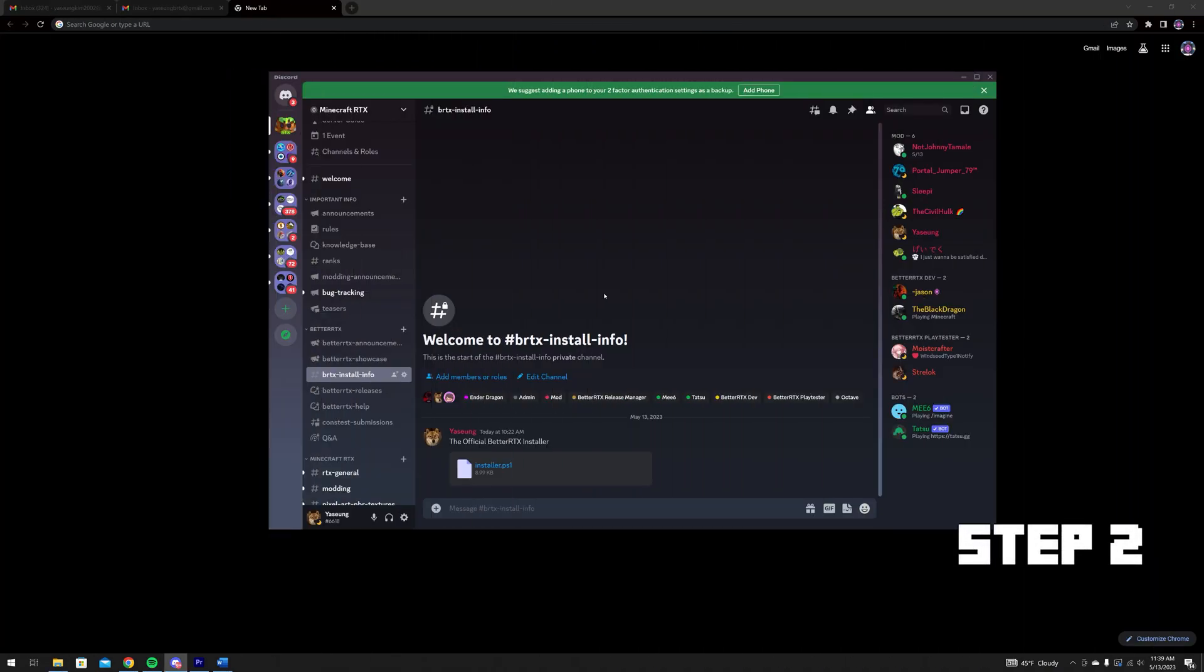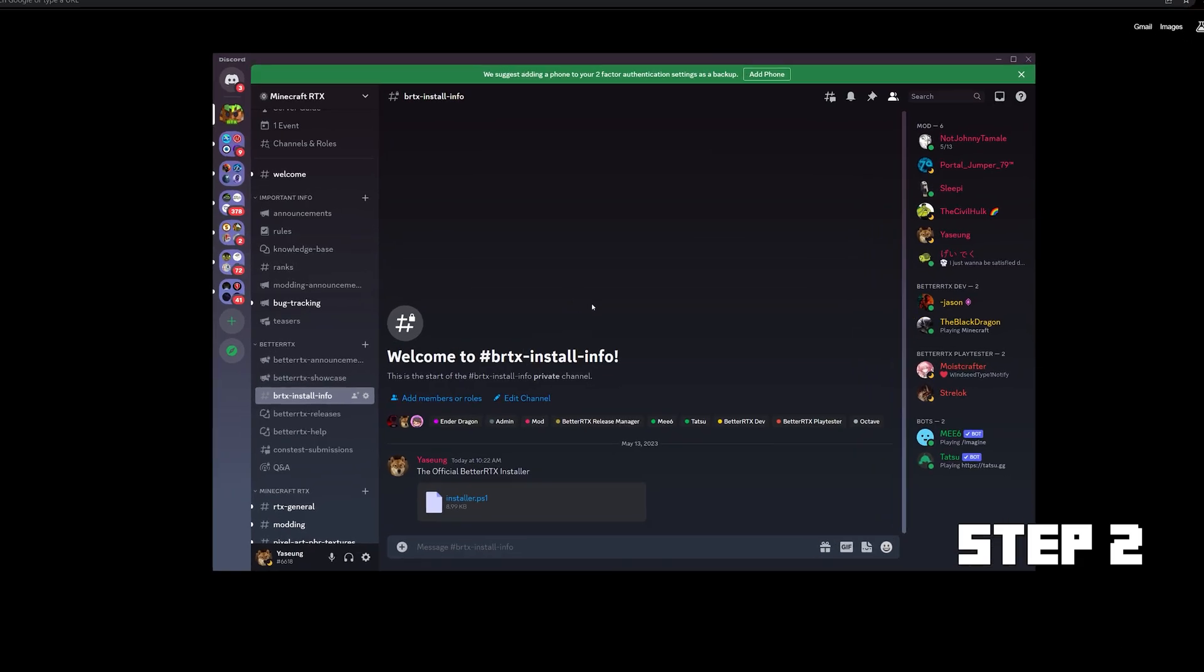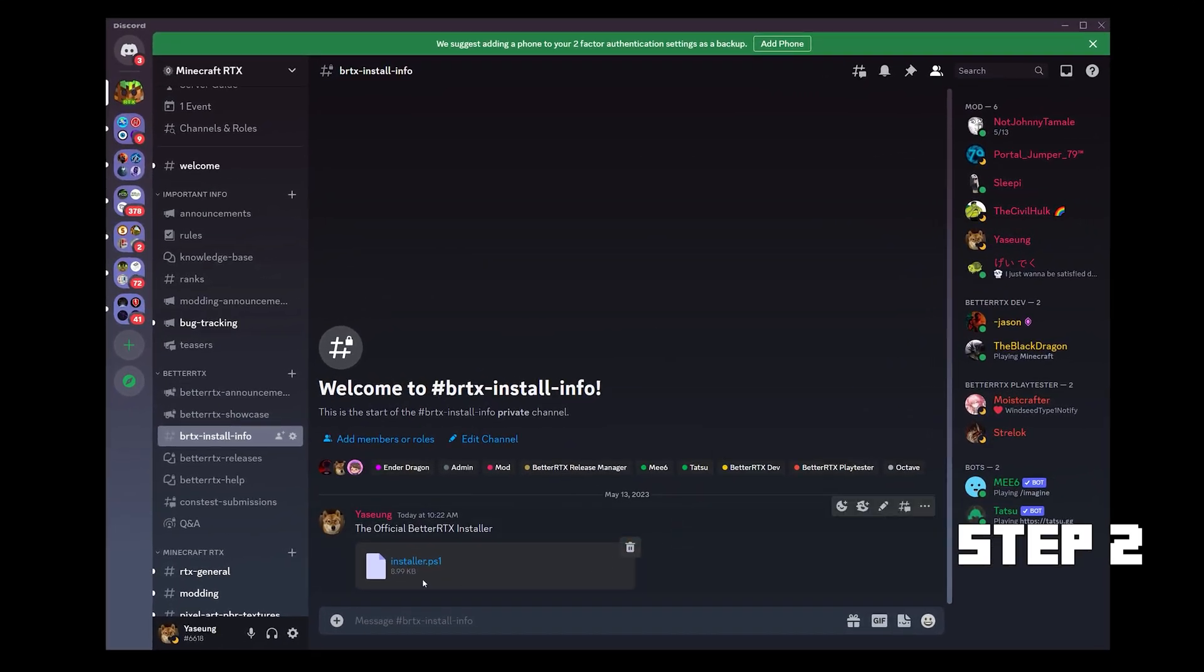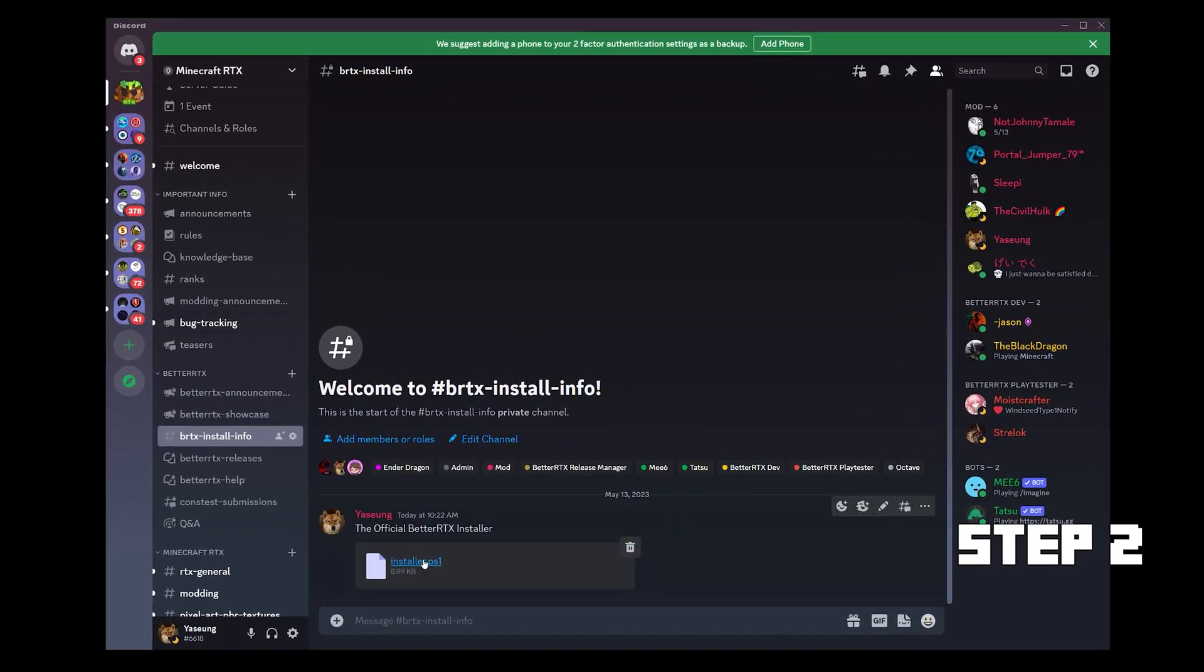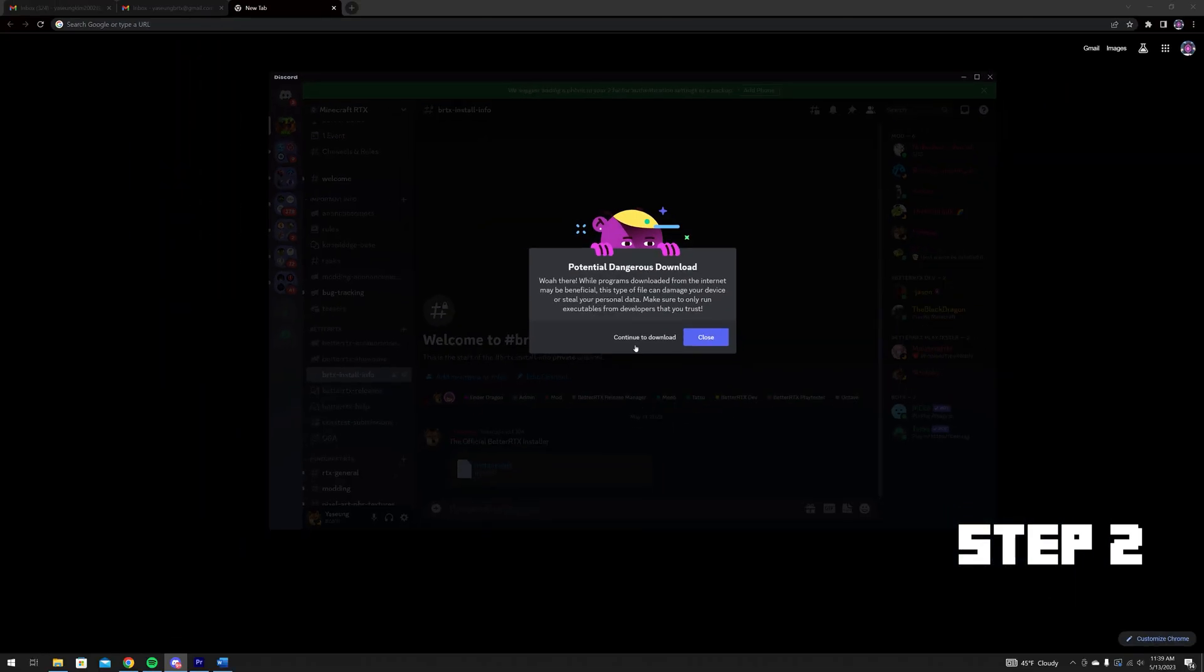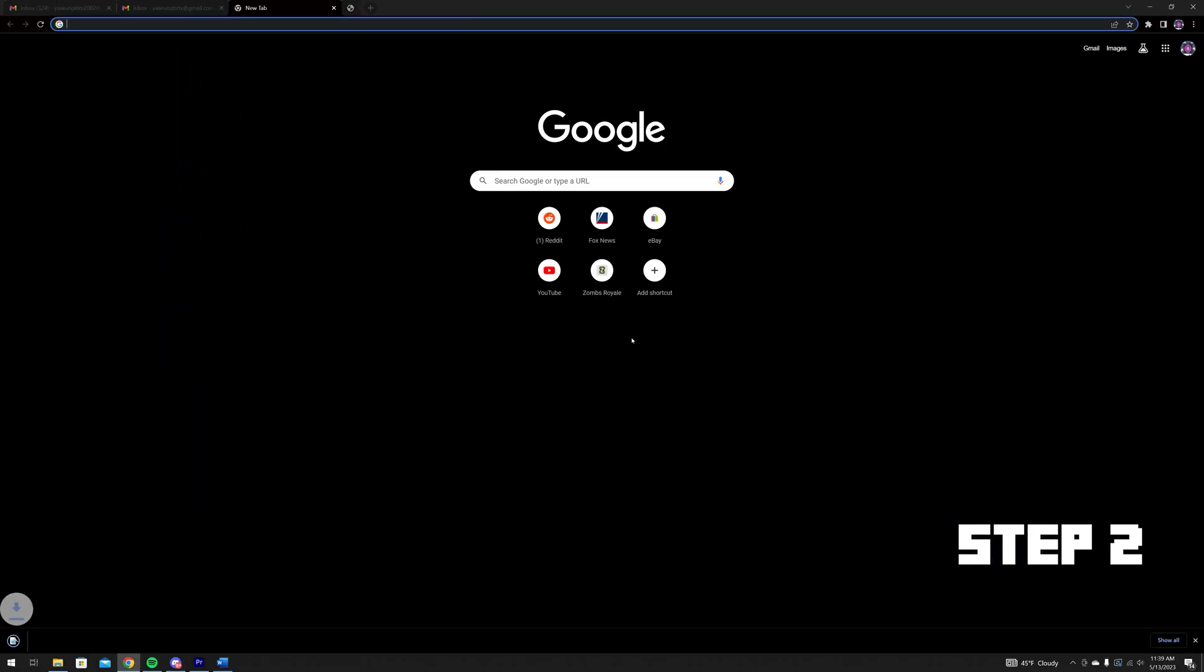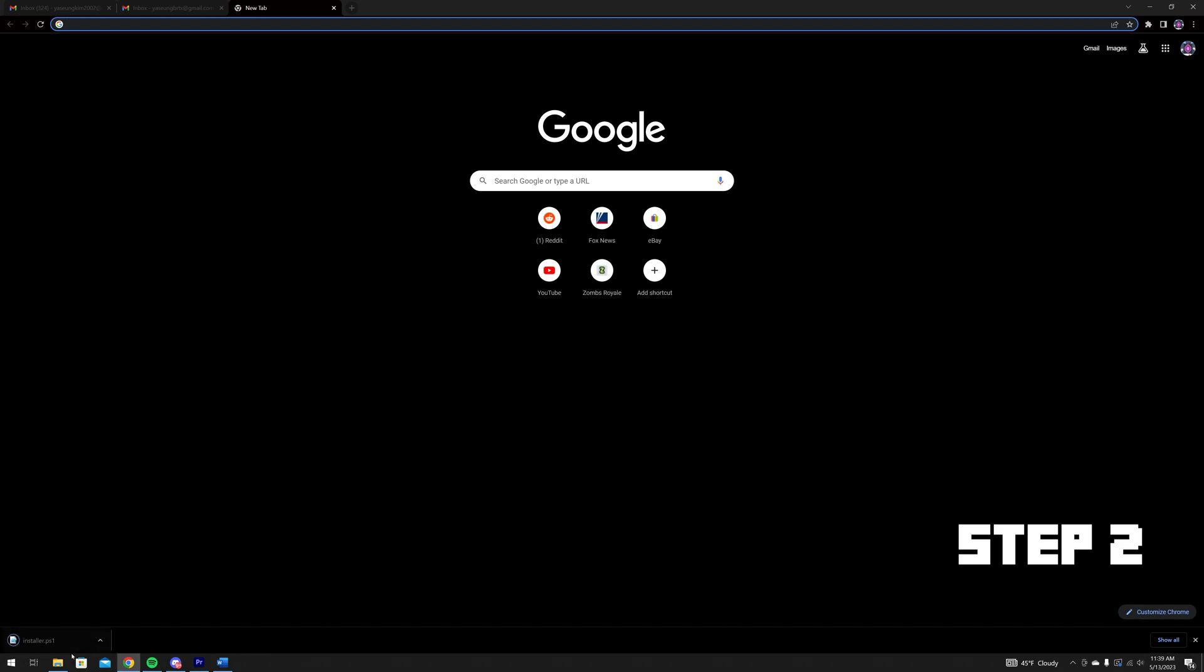Next, you will need to download the official BetterRTX installer. The official BetterRTX installer can be found in the Minecraft RTX Discord under the Install Info Channel.